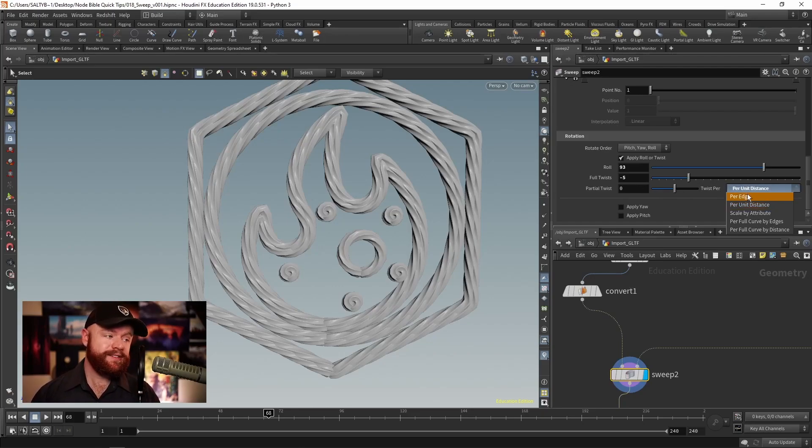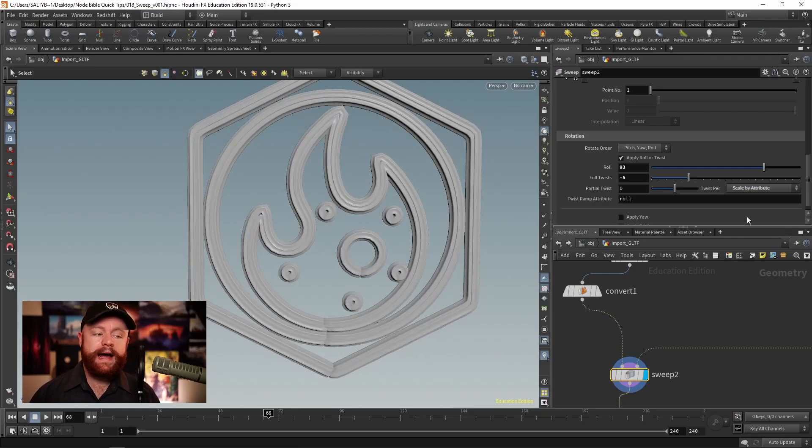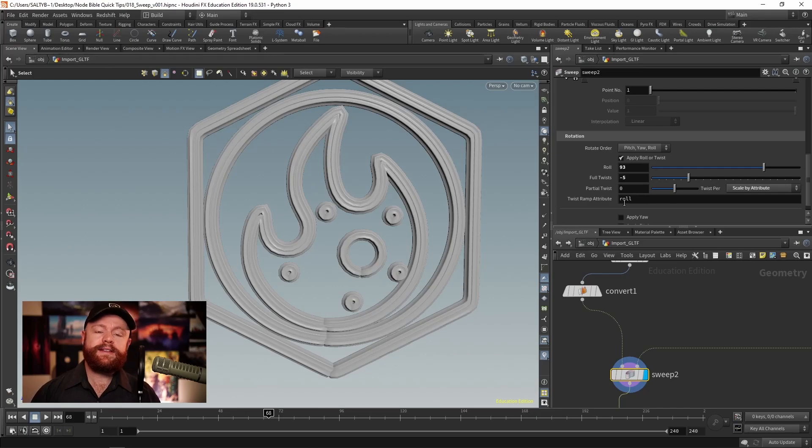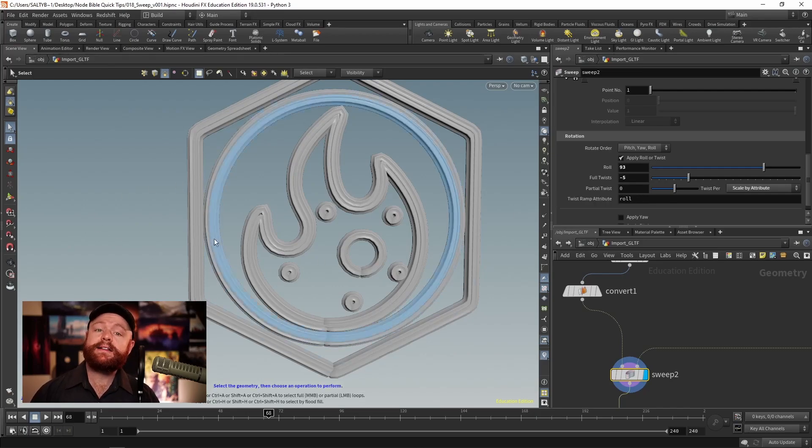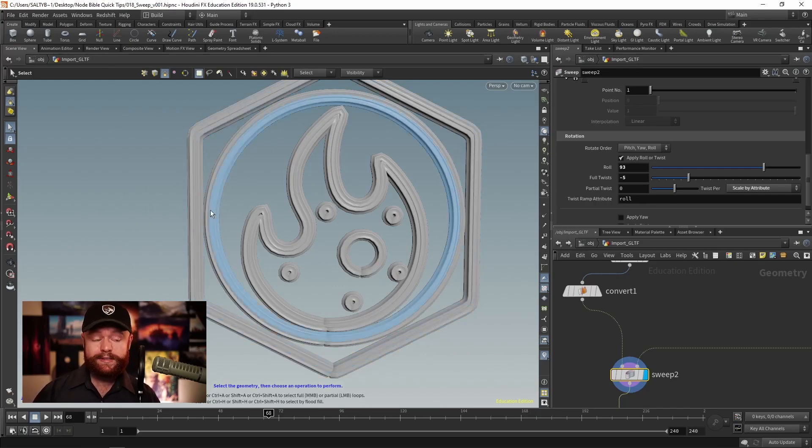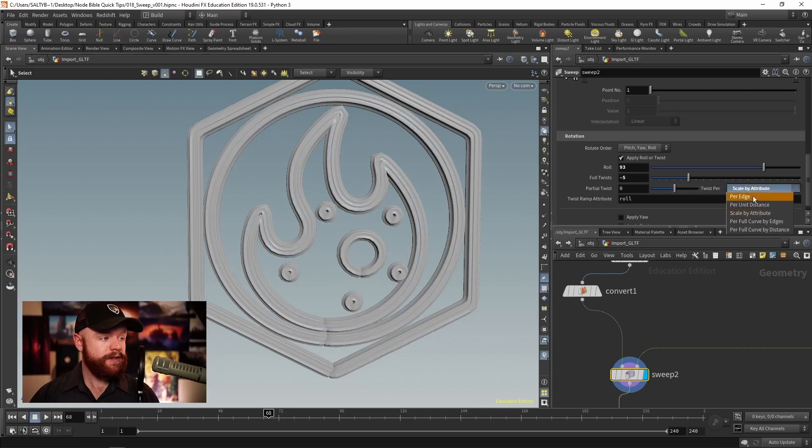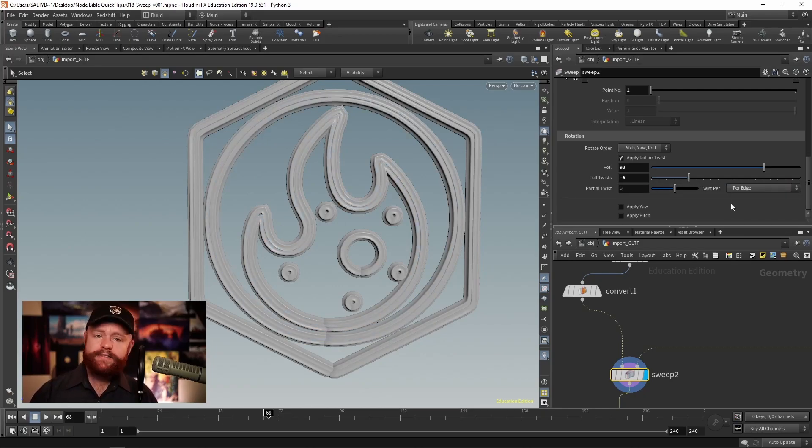Also, this twist per section applies to full twists as well. So even if that's zero, I could say per edge, or I could say by an attribute. And that will specify exactly how much it should twist along the curve. So there's a lot of control there if you need it.